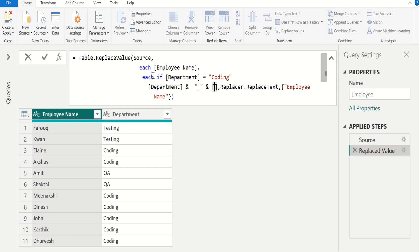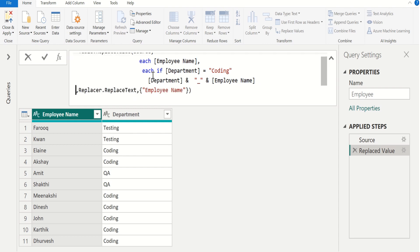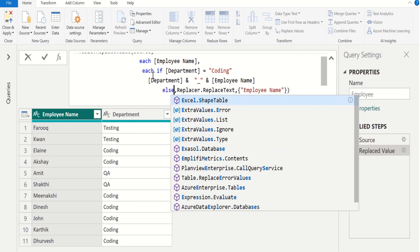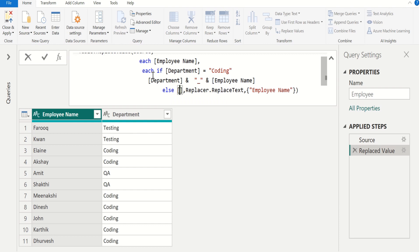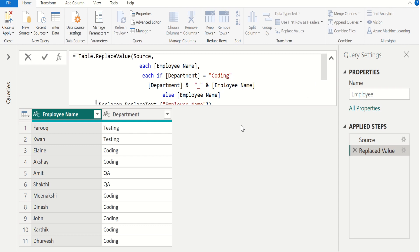In square brackets enter employee name. If this condition doesn't satisfy, we replace the value of employee name with employee name itself. In square brackets enter employee name. This complete Power Query M function replaces each value of the employee name column with employee name underscore department. This conditional replacement happens where the department column value is Coding; else the employee name column value remains the same.